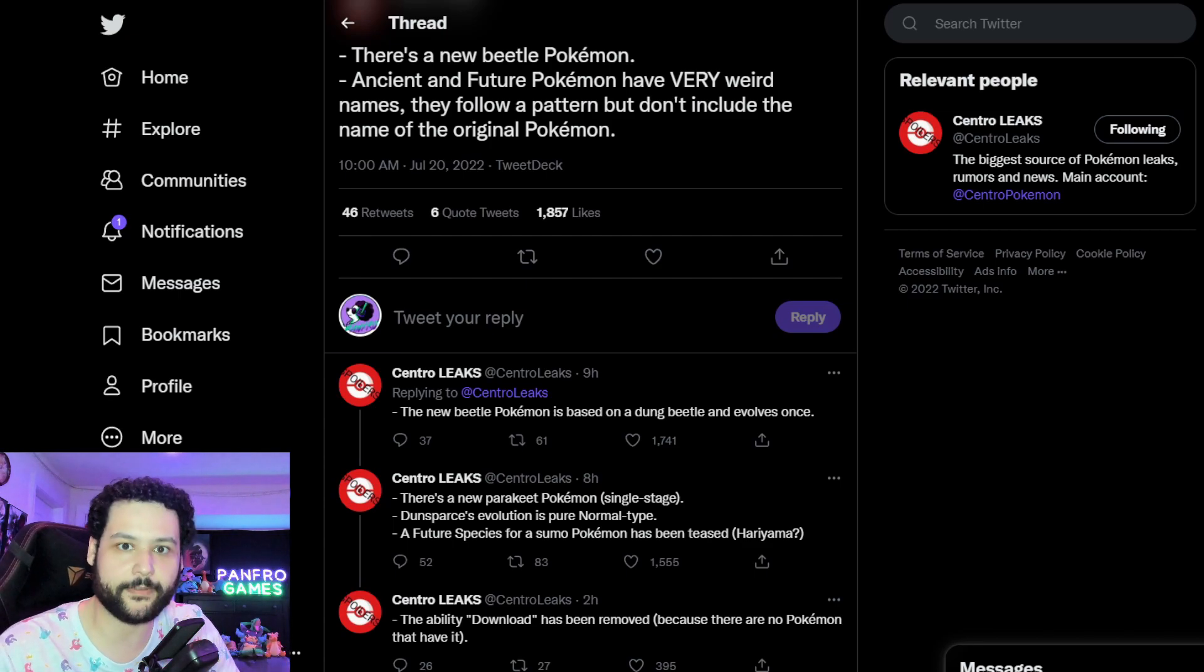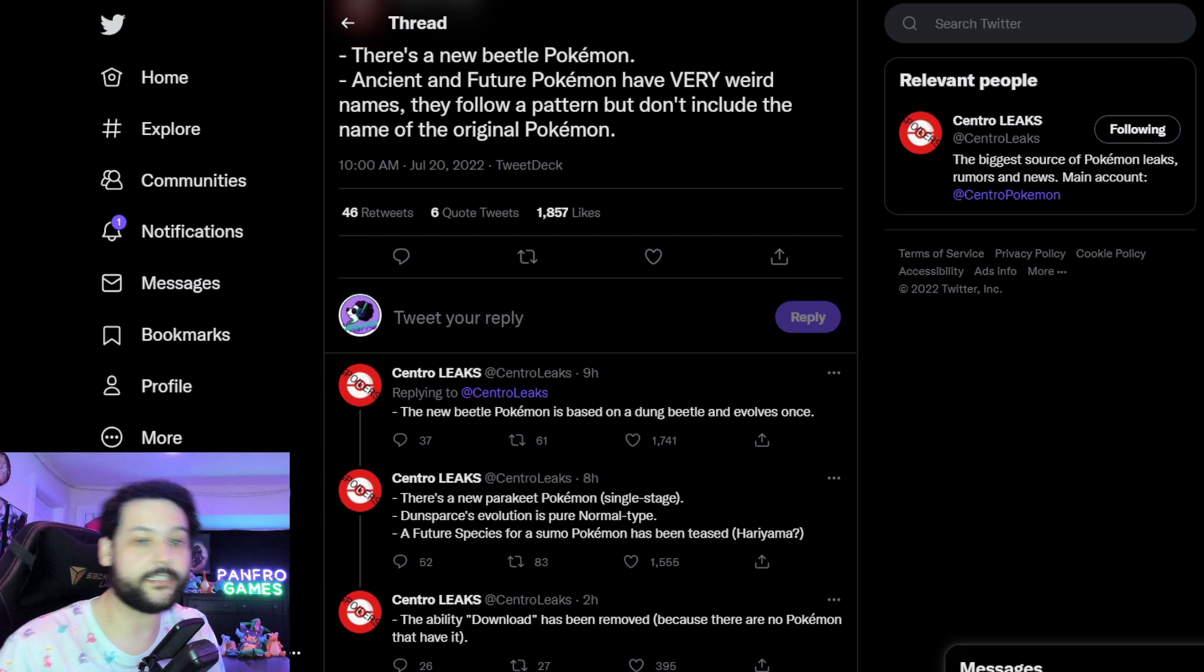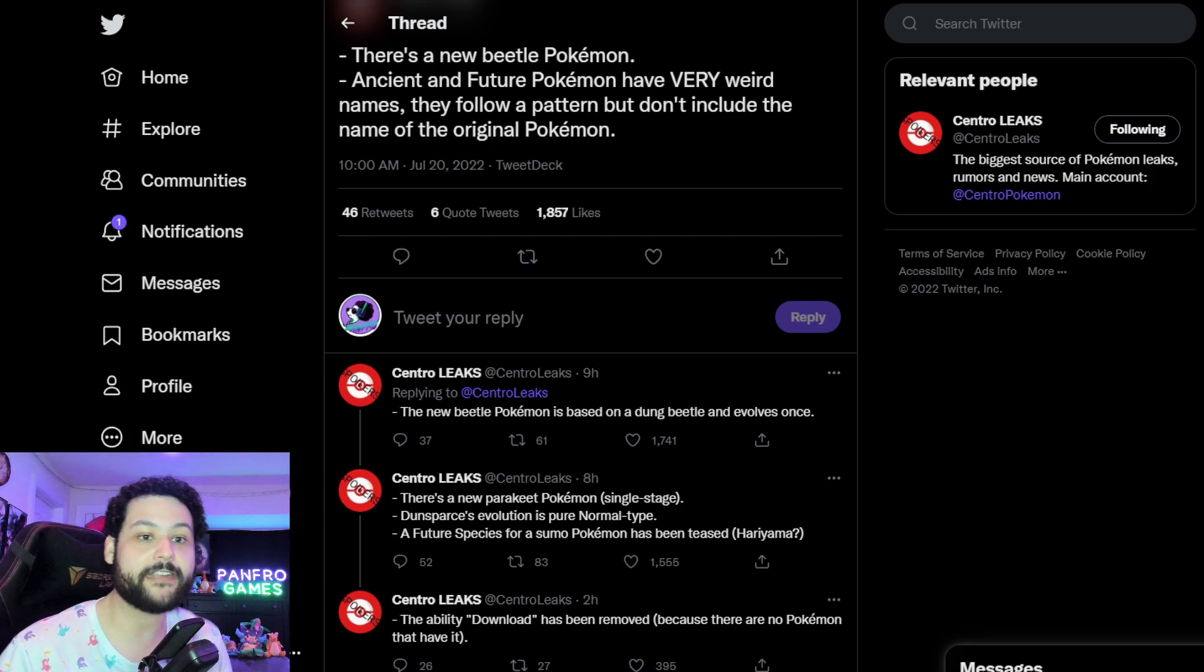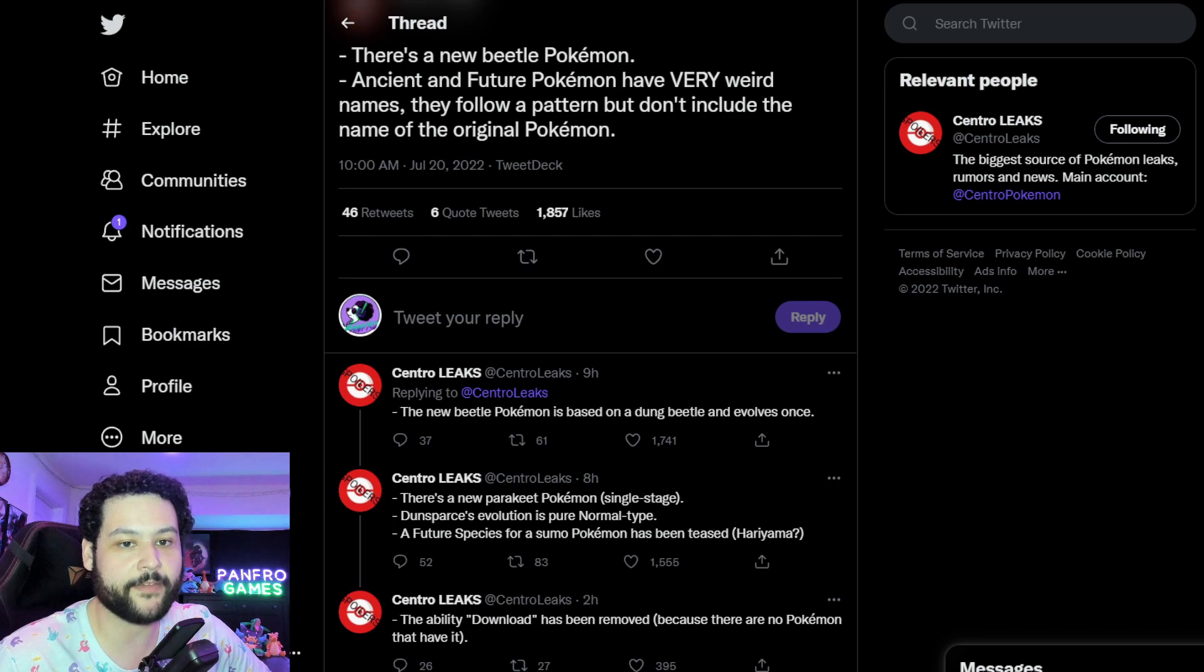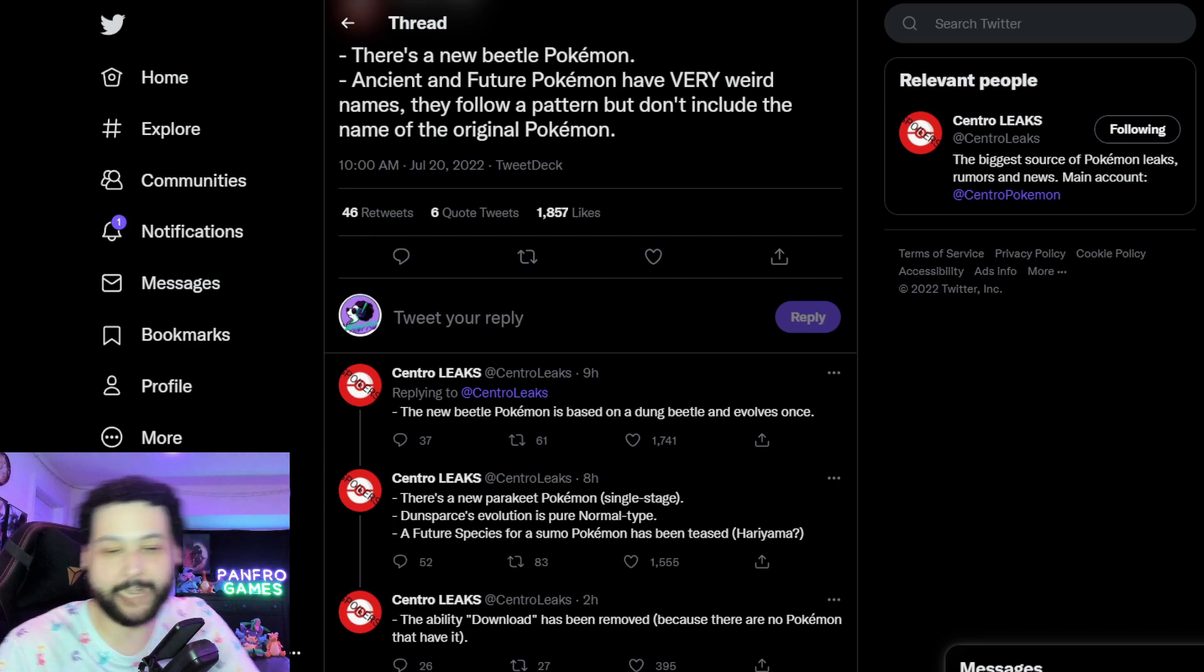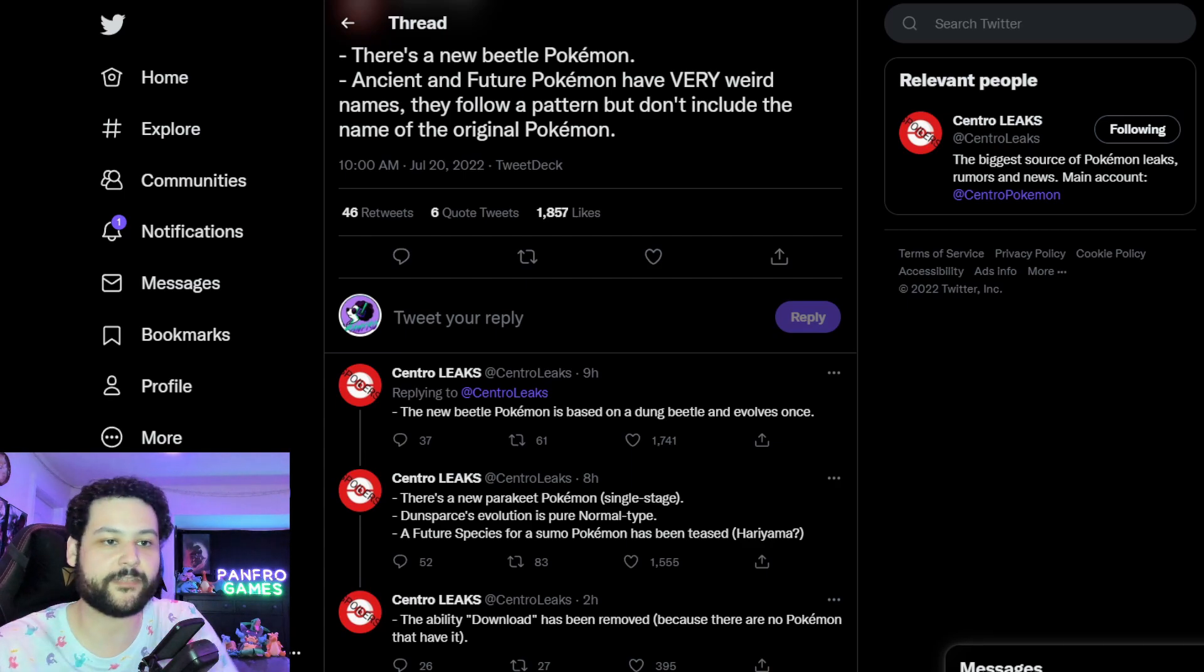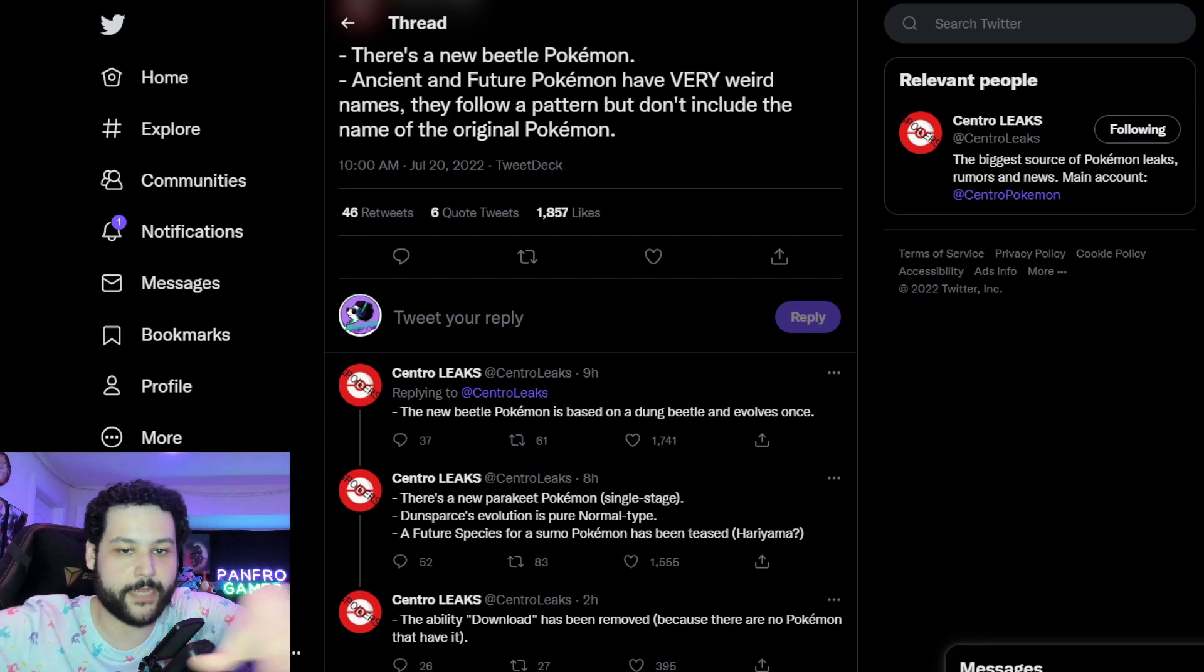But I am a big fan of a dung beetle Pokemon because I think it's going to be really unique and it is a pretty cool animal in the actual world. So I'm pretty excited about that and you know there's a lot of bug type love happening in this game. So as a big bug type fan this is phenomenal news.